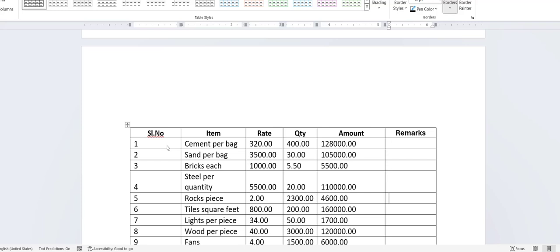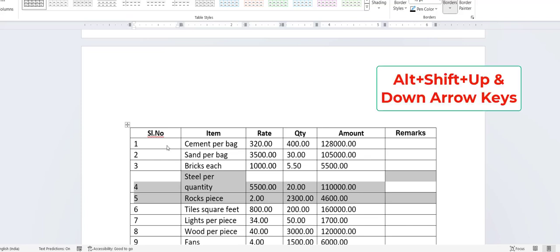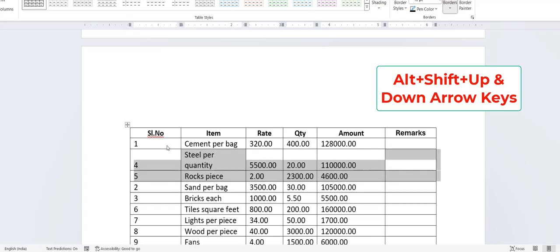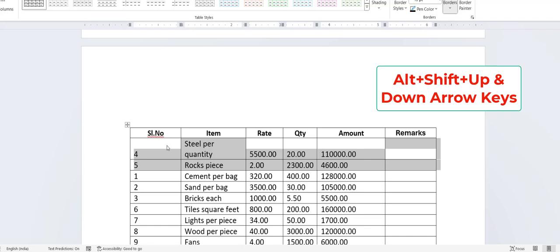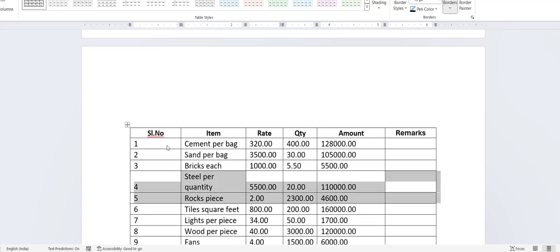Next, how to move the entire row up and down. For example, if I want to move a row to the top of the table, just select the rows or cell and press Alt+Shift with the Up arrow key. If you want to move down, press Alt+Shift with the Down arrow key.